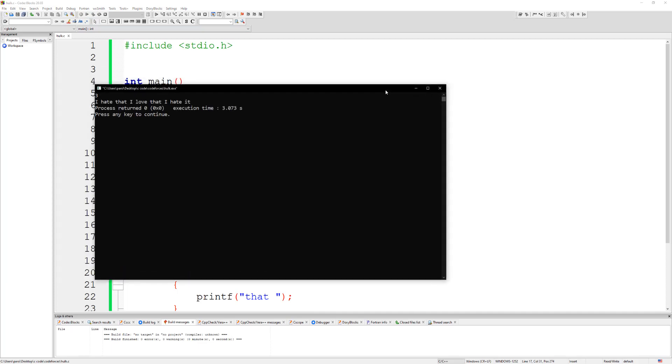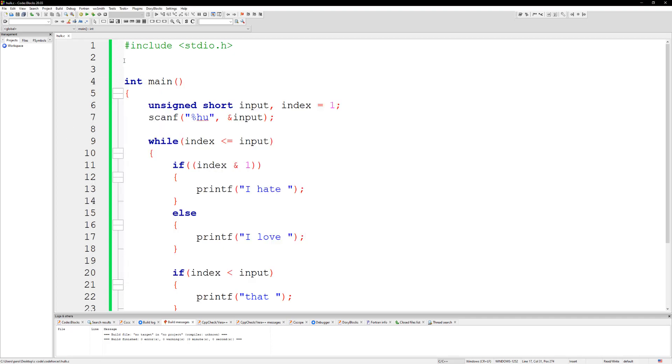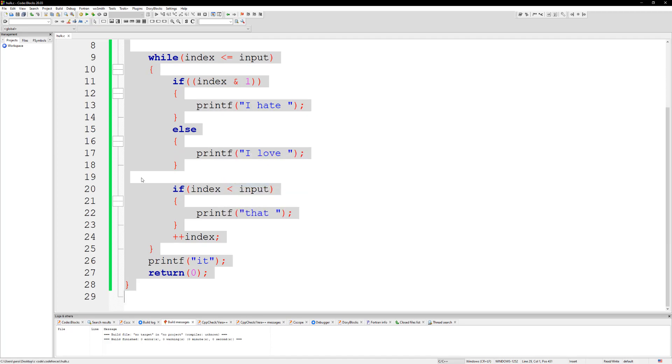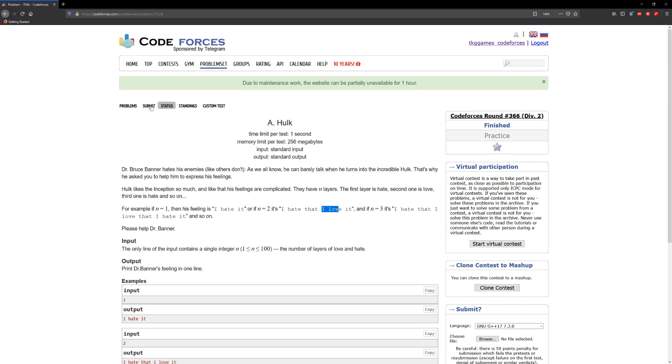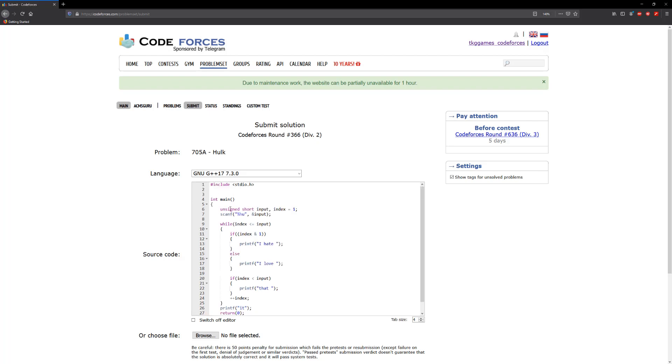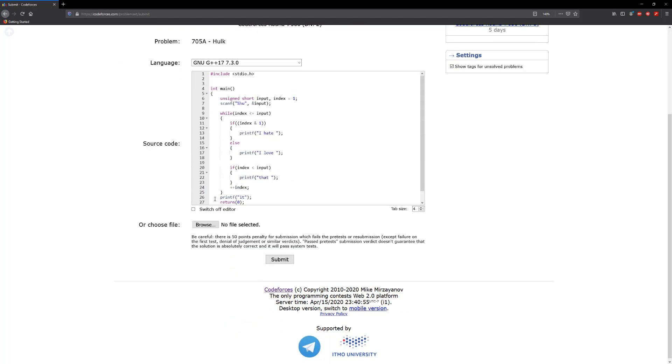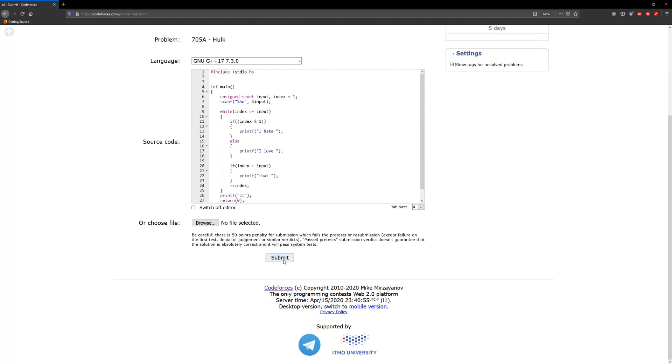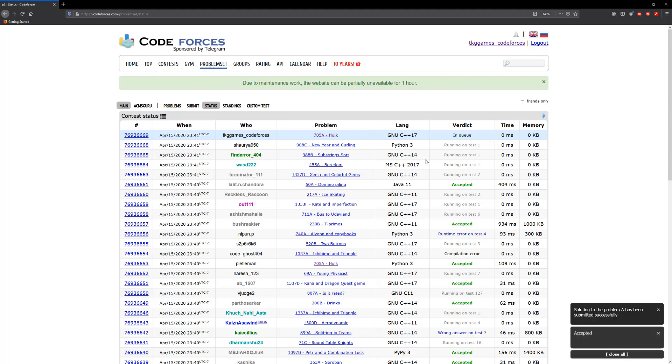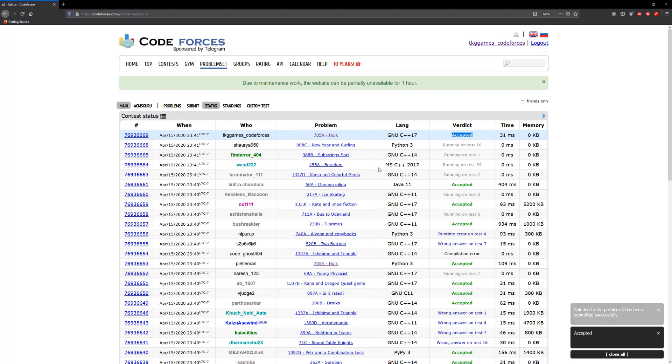All right, so you could copy this, go back to CodeForces, submit, paste, and submit. All right, so it's been accepted. So this will be it for this problem. I will see you guys in the next one. Have a good day.